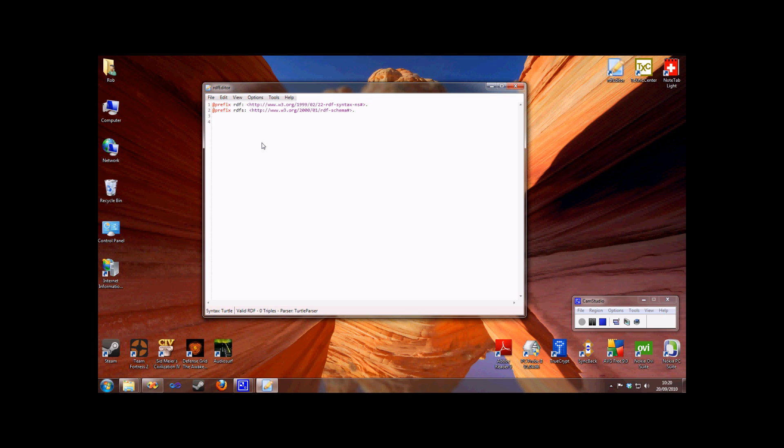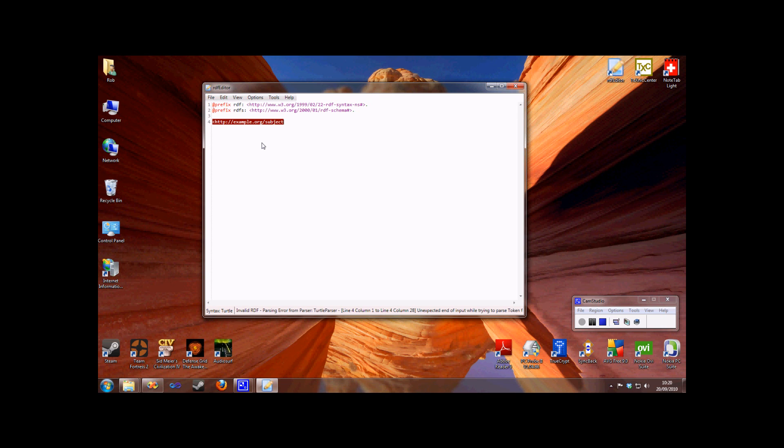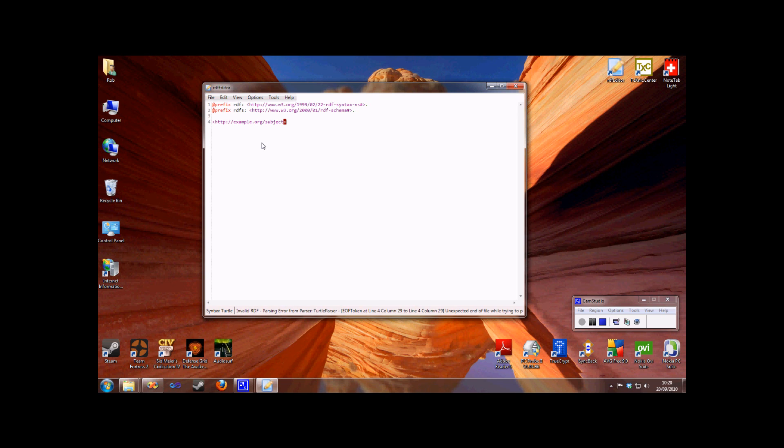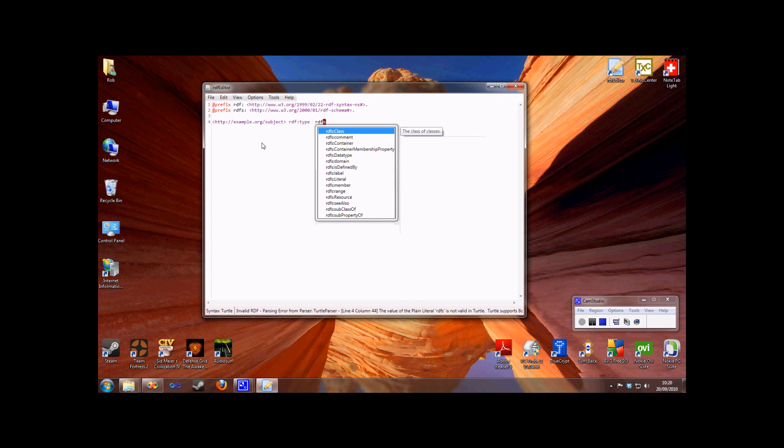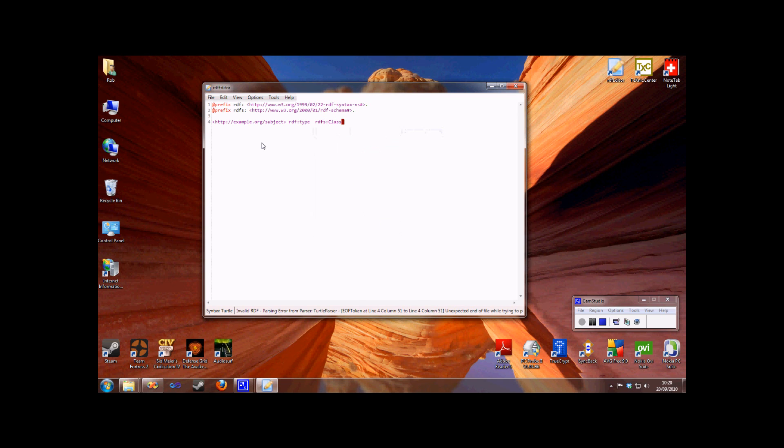Once I've defined some prefix declarations, when I actually start typing, at appropriate places the editor will suggest these queue names from these namespaces. As you can see, next to these queue names, tooltips describing the URI that we are actually using by inserting this queue name are displayed.